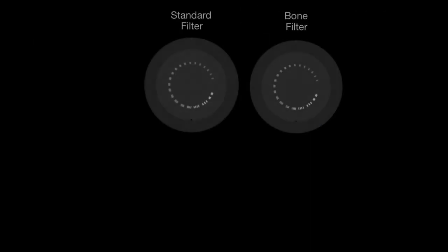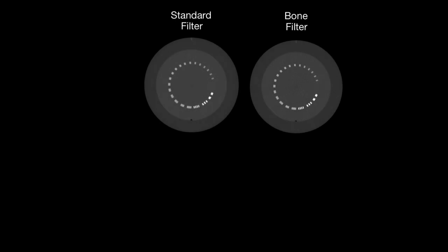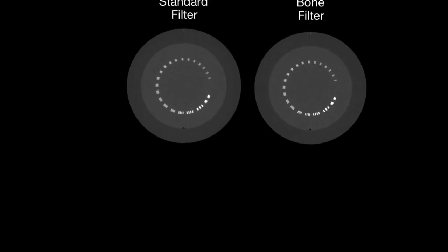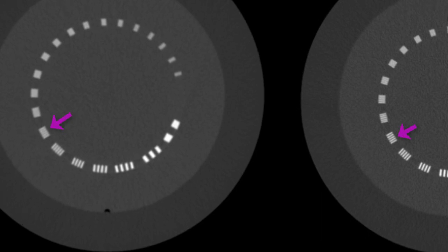Here's an example: the left is a standard filter, and the right is a bone filter designed to let higher frequencies through. If you look at these line pair objects, you can see the difference — you can distinguish the features with the bone filter on the right, but not on the left if you look closely.